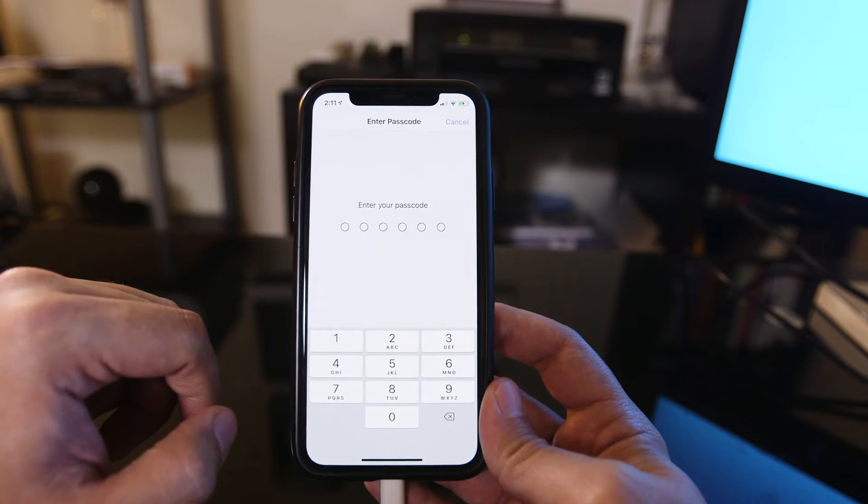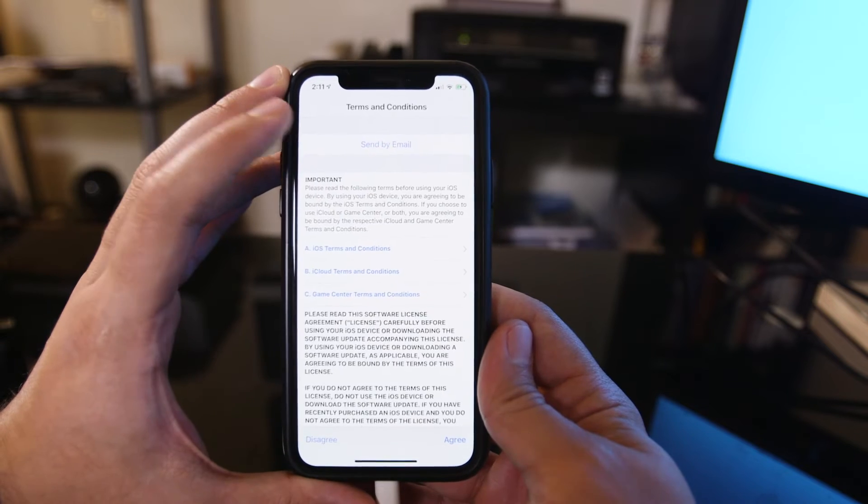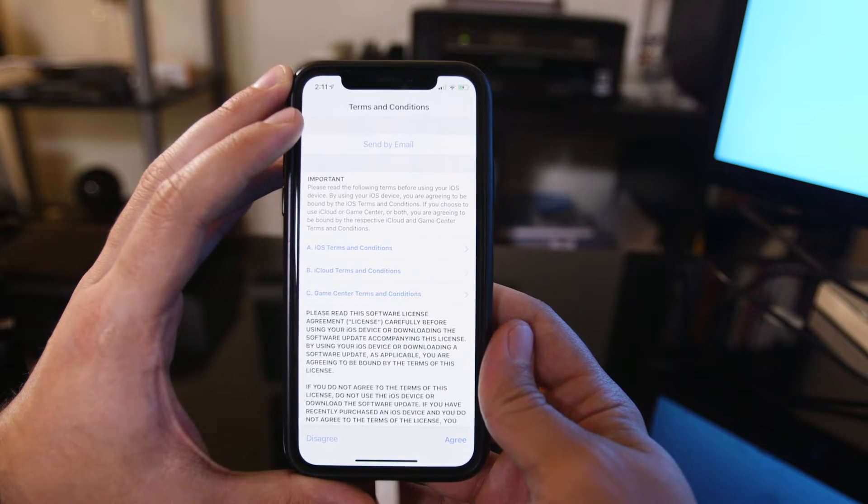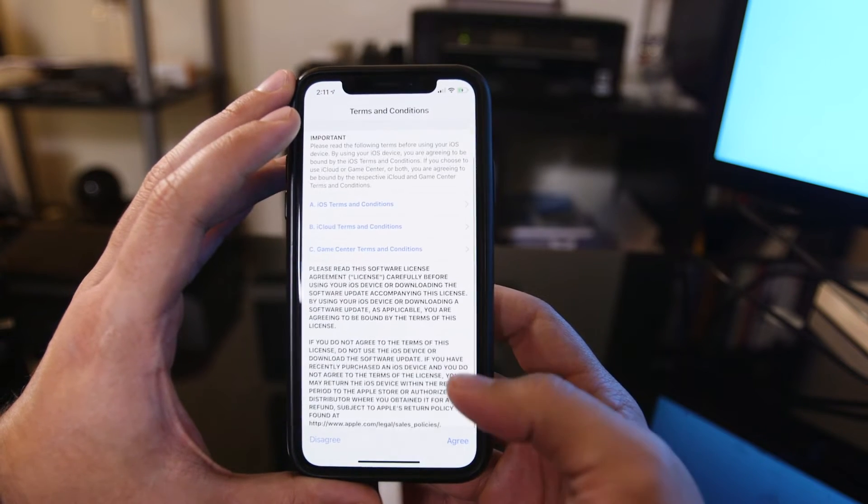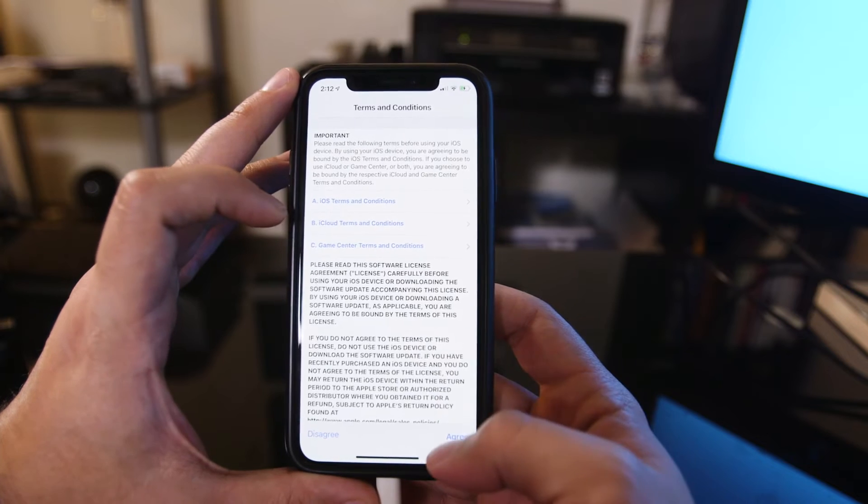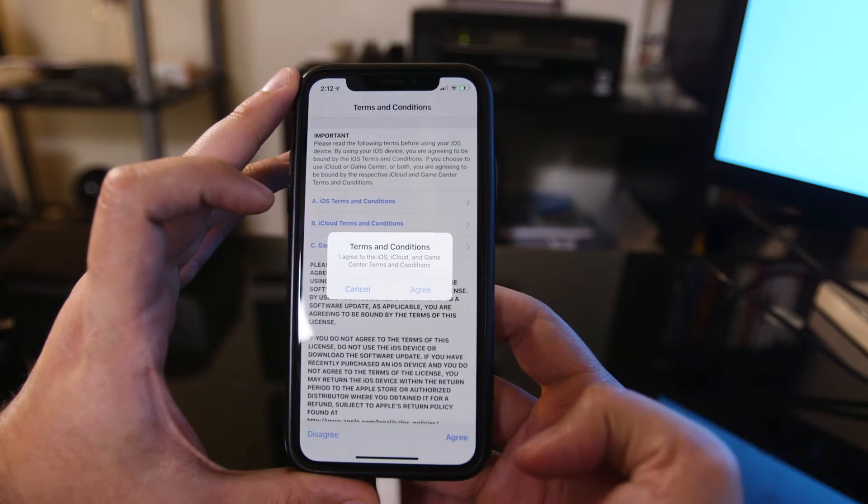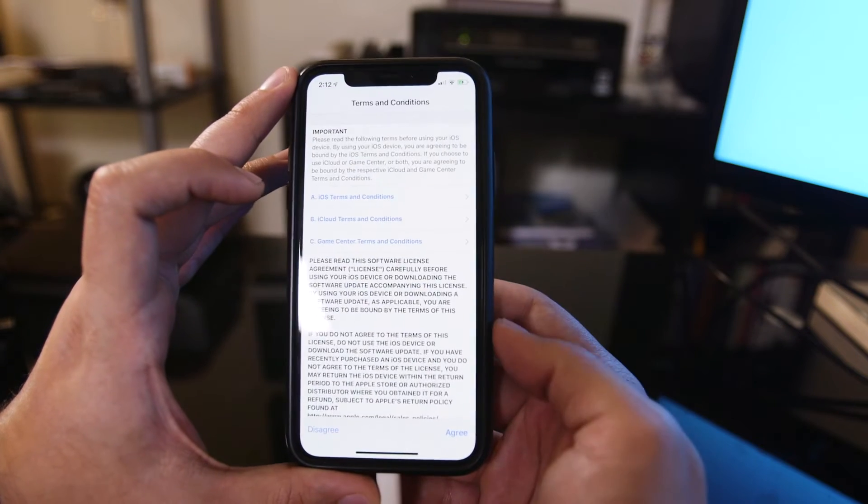So I'm going to press that here, type in your passcode, and it's going to take you to the terms and conditions page here. Go ahead and check that out if you need to, and then press agree on the bottom of the page, and then press agree one more time.